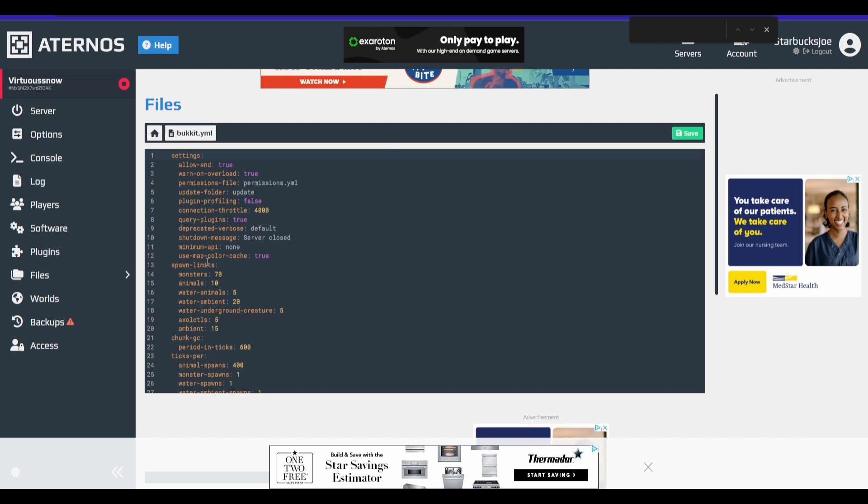And the first thing we're going to be changing is actually right here. How convenient. Spawn limits. So now this limits how many of a mob will spawn to help make your server run better.